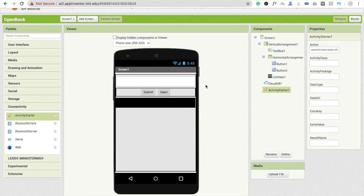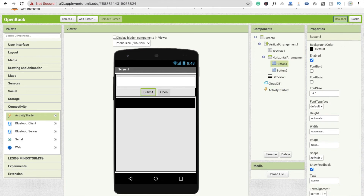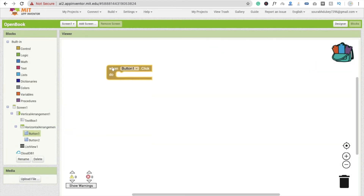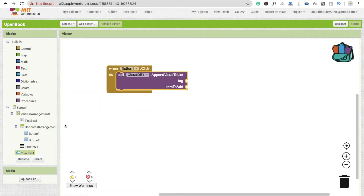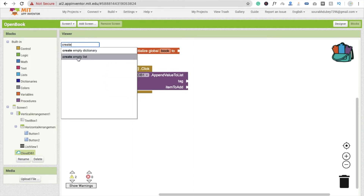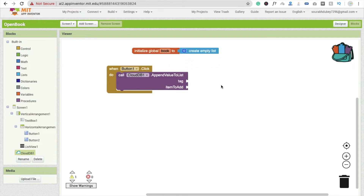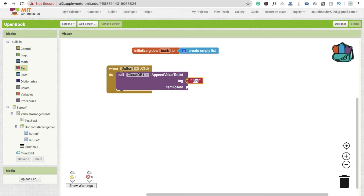Now go to the Blocks section. Whenever someone clicks Button 1 — the Submit button — we need to save the data. Click on CloudDB and use 'call CloudDB.AppendValueToList'. Initialize a variable, name it 'book', and set it to 'create empty list'. For the tag, use a text block with value 'book'. For the item to add, use TextBox1.Text.